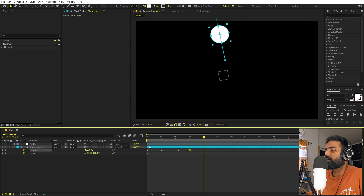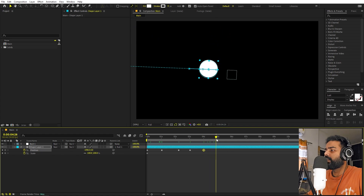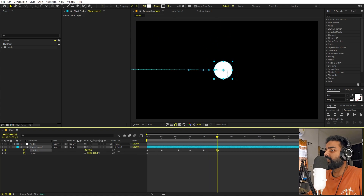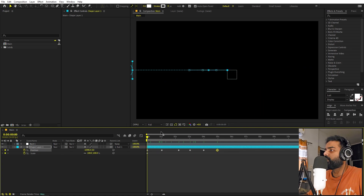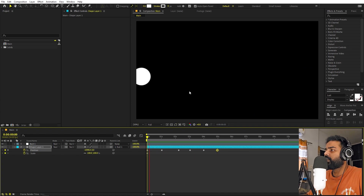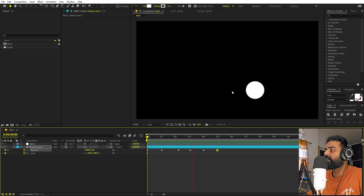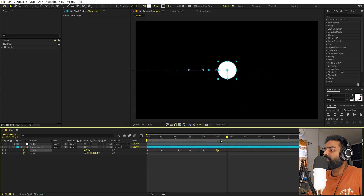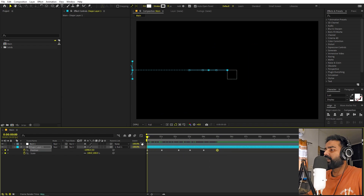Somewhere around here we can again move it closer, and at this point we can move it completely to the middle — set this to zero so at the end it will go to the center point. Now if I press play, you can see we have this ball coming in and moving in a circular path. The animation doesn't look very smooth yet, but we can play around with it later.